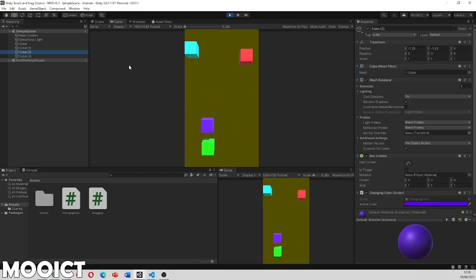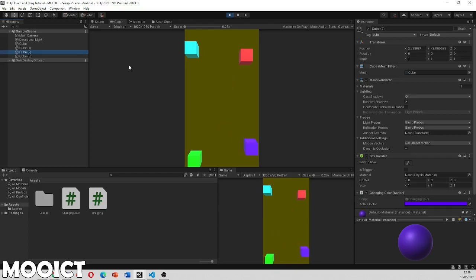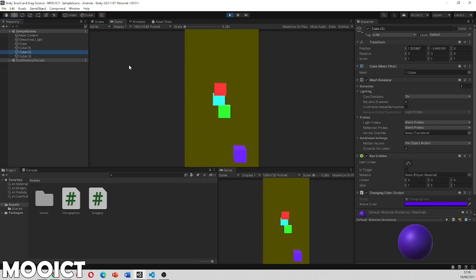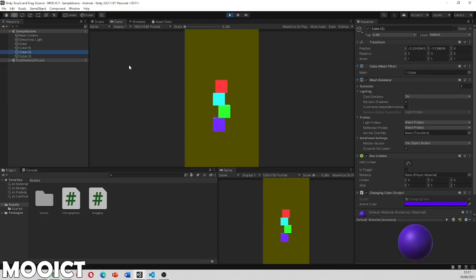And now the purple one will be over here and let go of that back to the blue so I can just stack them on top of one another. I hope you enjoyed this one. Both of the scripts are available on the website, links in the description, and I will see you on the next one.